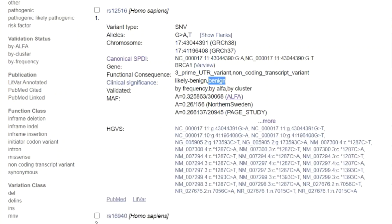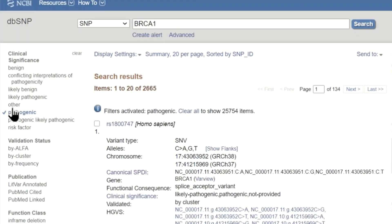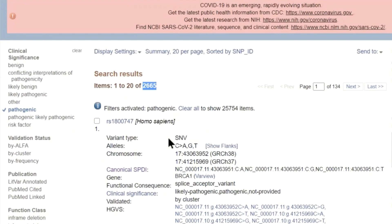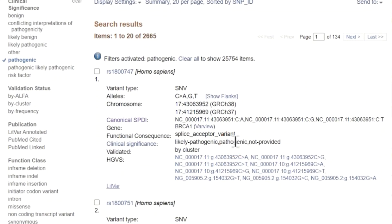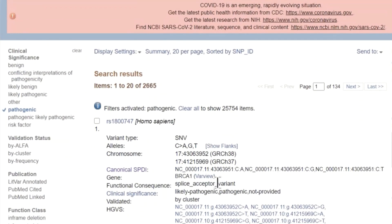If we are interested in looking at pathogenic variants in BRCA1, we can use the preset filters. With the filter activated, we reduced the results from 26,000 down to 2,600. The results now returned all variants with a clinical assertion of pathogenic from ClinVar. However, be aware that there can be multiple assertions from different labs and submitters in ClinVar.